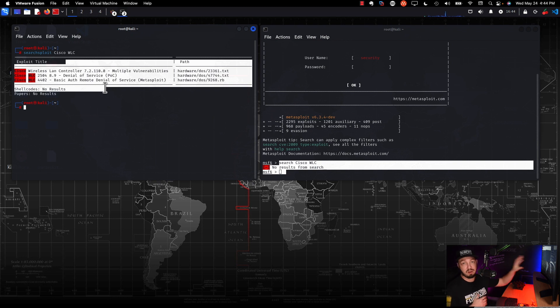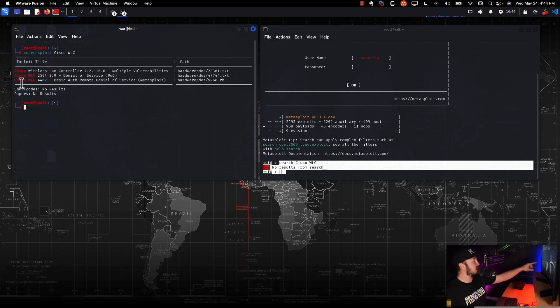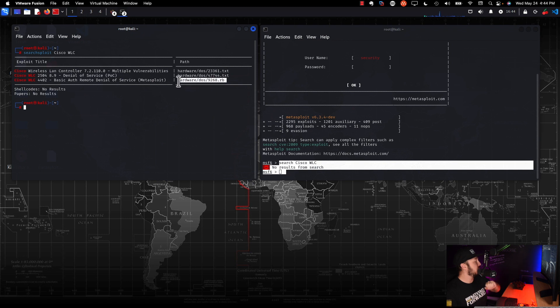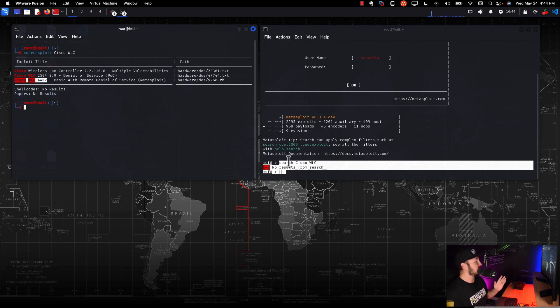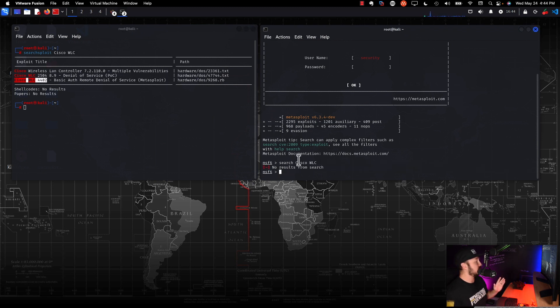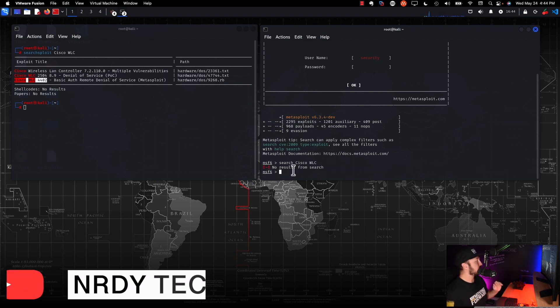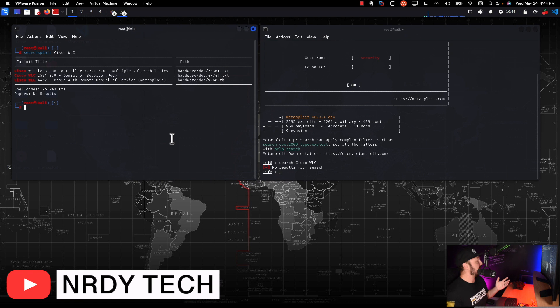I'm going to teach you how to get this exploit right here. We'll look at this one right here because this is a Ruby file. So we're going to take this exploit for Cisco WLC 4402, and we're going to figure out a way to get that into Metasploit right here.